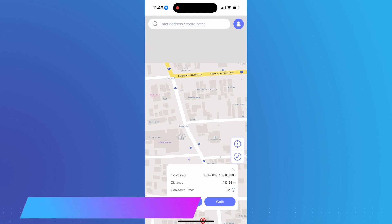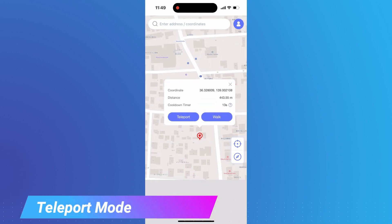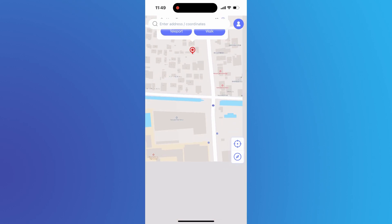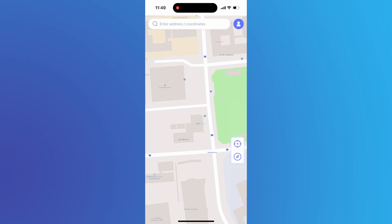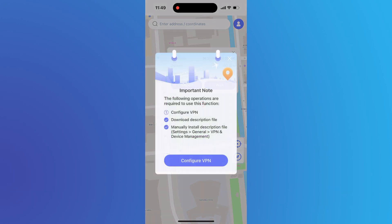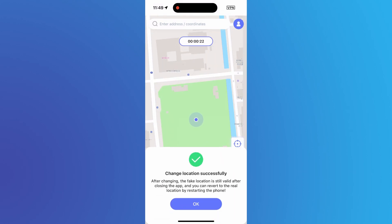Back to mcpogo. First, let's change to a new location with teleport mode. Just put a pin on the map, then tap Teleport. Now you are in a new place.